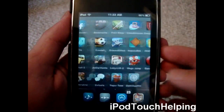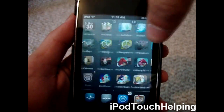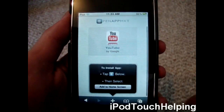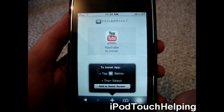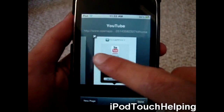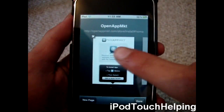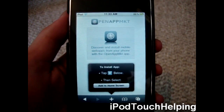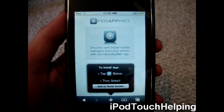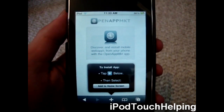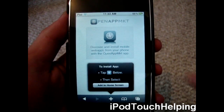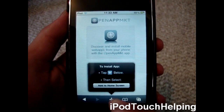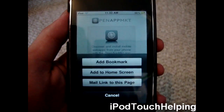To get it, first things first, what you do is you open up Safari, right there, and what you do is you go to OpenAppMKT — you can just Google search OpenAppMKT, search it, click the first link, go to the website, and just click this, and click Add to Home Screen.